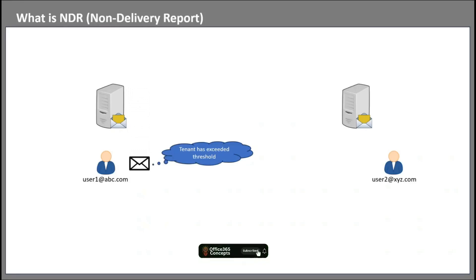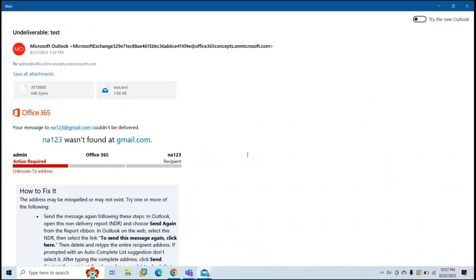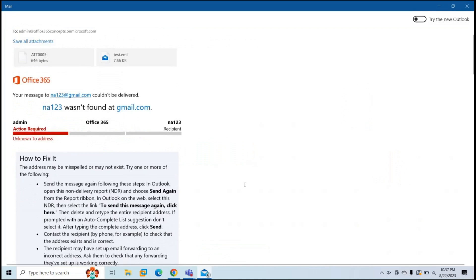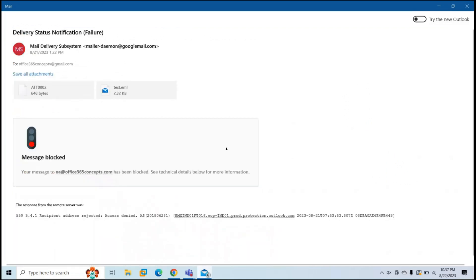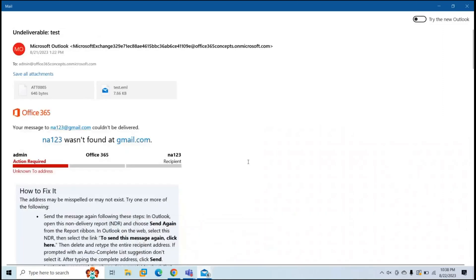So now we know what NDR is and how it is generated. Now it's time to understand how to analyze an NDR. The format of the NDR depends on the email server that generated it. This NDR is generated by Microsoft 365 server. I have one more NDR that is generated by Google mail server. If you look at the NDR generated by Google mail server, it has very limited information — like your message to this user has been blocked, the error, error details, and the server that rejected the email. But if you look at the NDR generated by Microsoft 365 server, you will find lots of information to analyze.